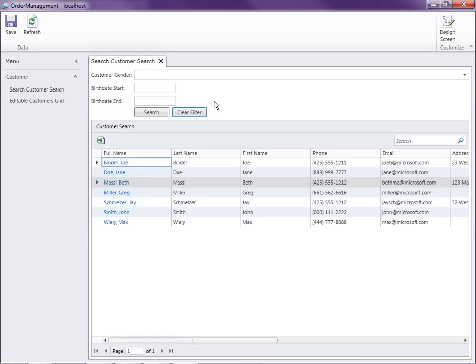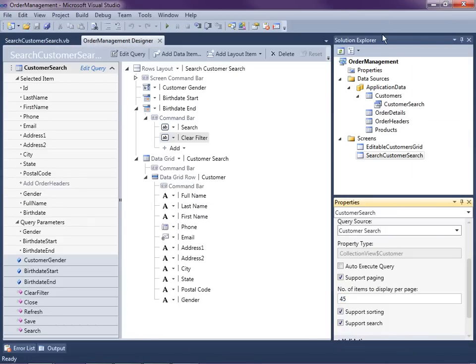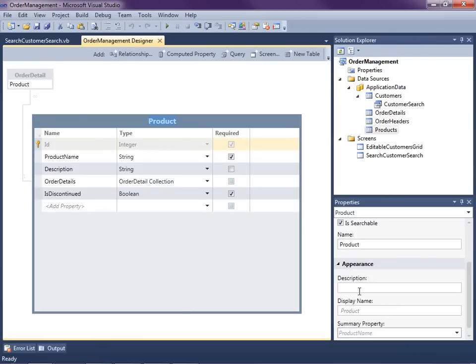Now let's see how we can create a search screen that filters based on parent records — on a relation rather than on specific fields within the table itself. In order to demonstrate this, let's take a look at our products data model. I'm going to add a category parent so each product has a category, and then we'll create a search screen that allows the user to select a category and all the products in that category are displayed.